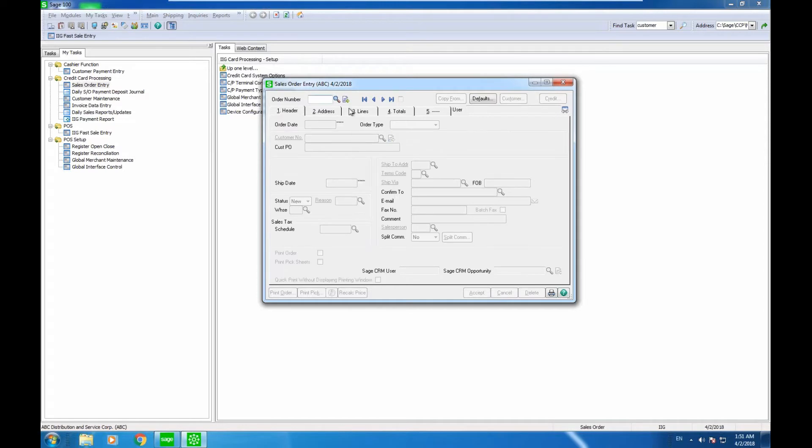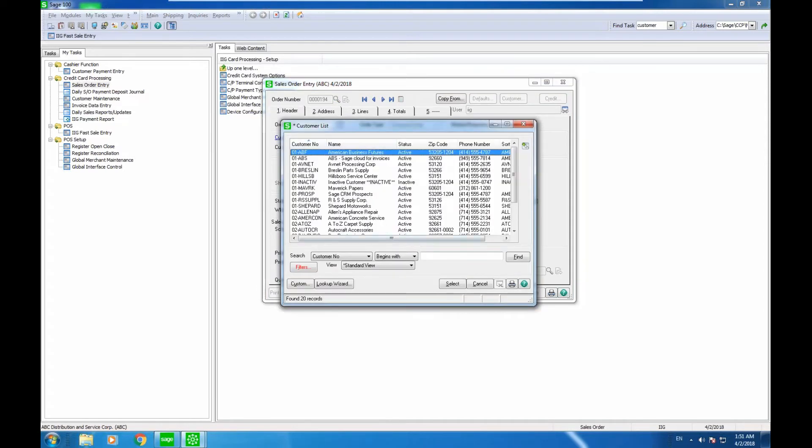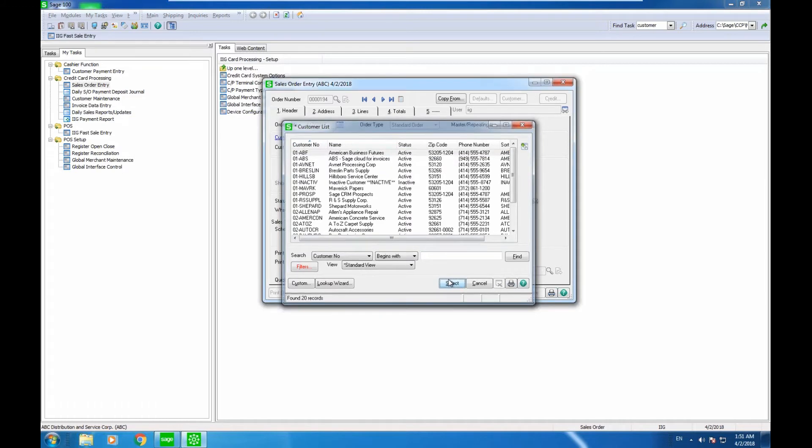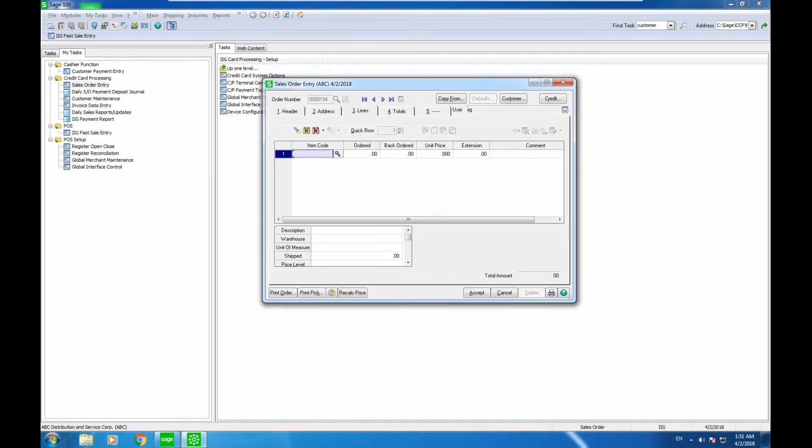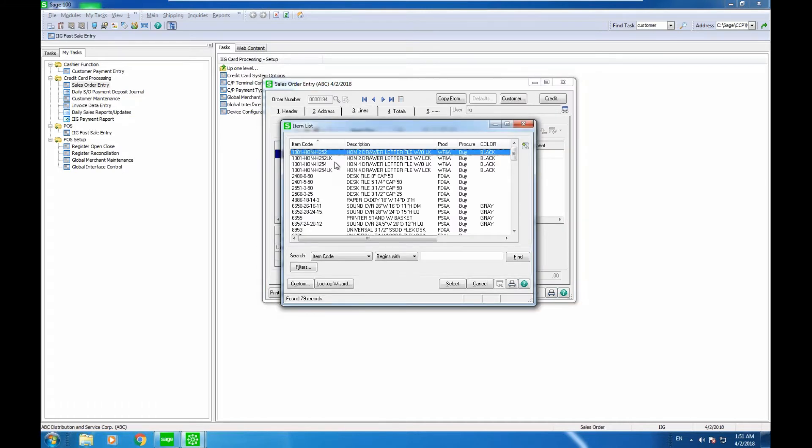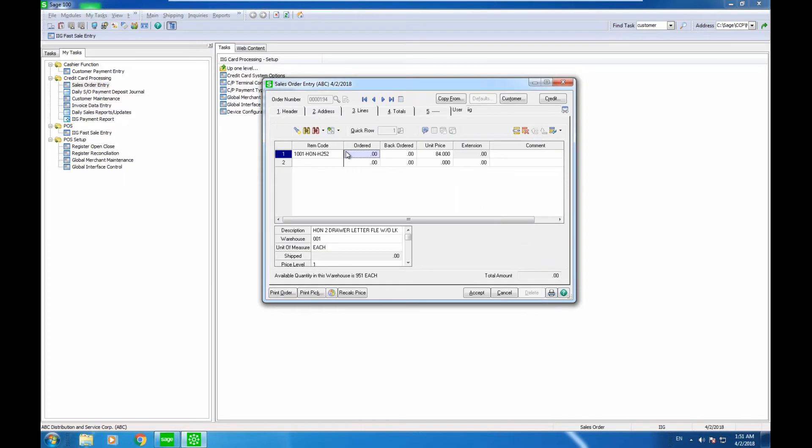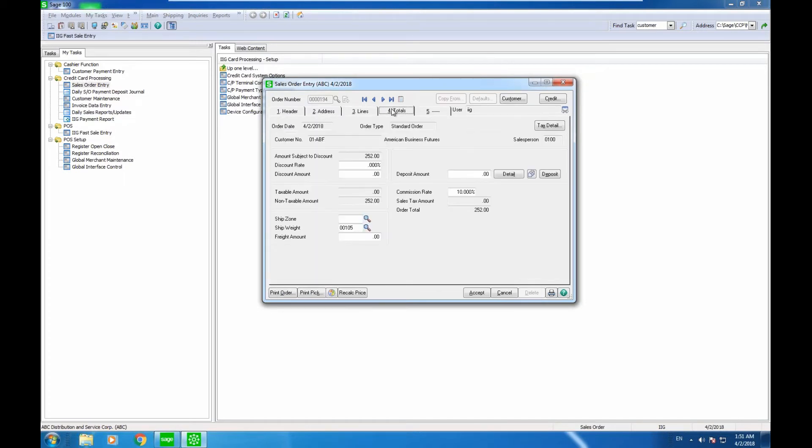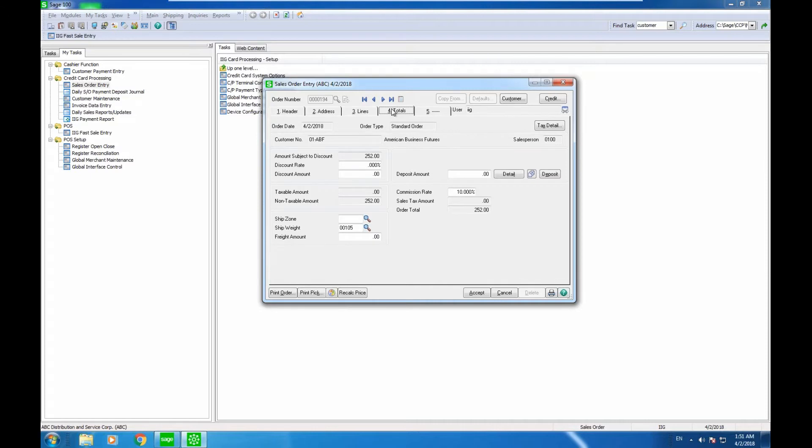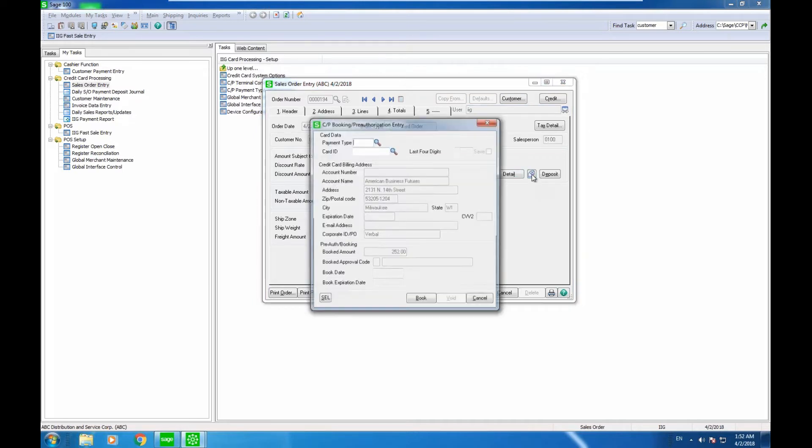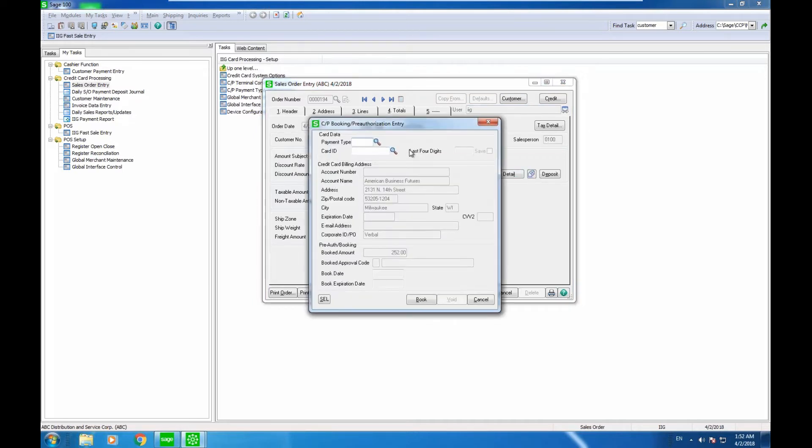I'm going to do one other transaction. In this scenario, I'm going to enter a sales order and book the amount on the customer's card. As the products are shipped from the invoice data entry, we'll do the charging, or I could do a batch charging of sales orders that are shipped. That process will basically charge the card using the amount that I booked.